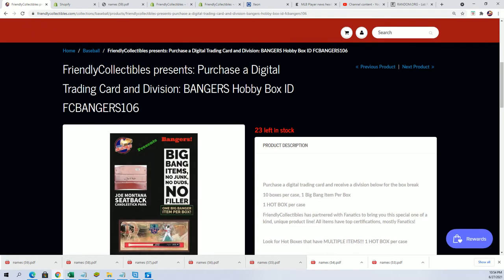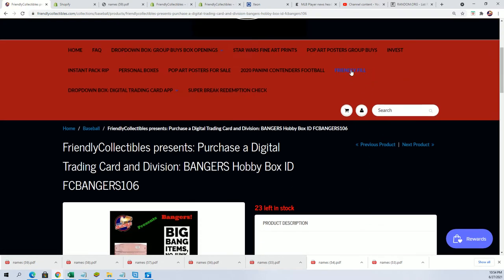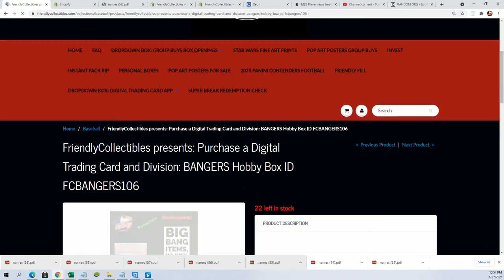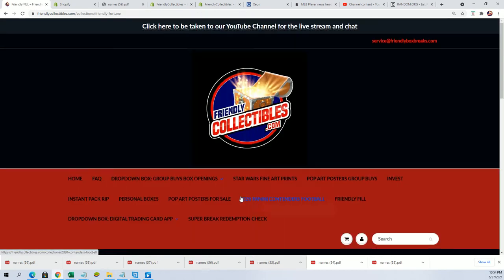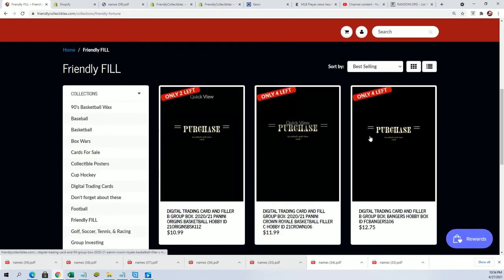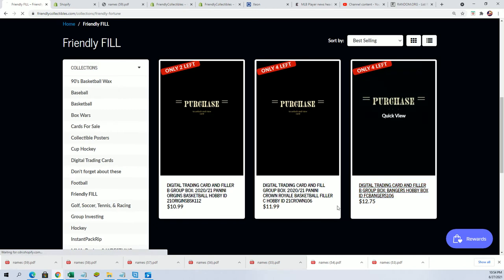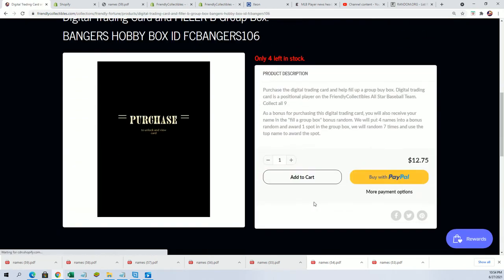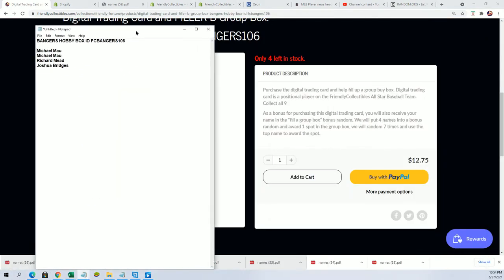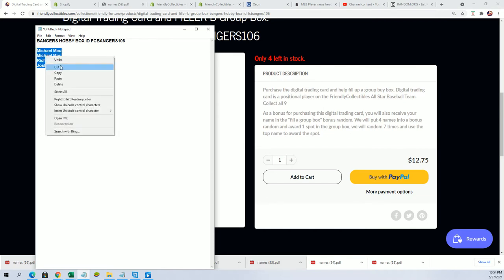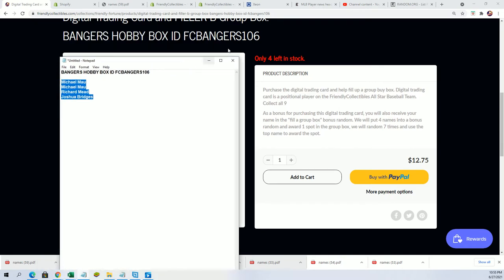That'll update and say 22 left in a second. Yeah, there it goes. There's a new filler out here where you can win another spot in this thing. Filler B is up, but we're gonna do Filler A right now. We've got our four owners. It's the same type of thing: four names into a random draw, one winner gets in for $12.75. Here we go, this is the first filler for the Bangers 106.